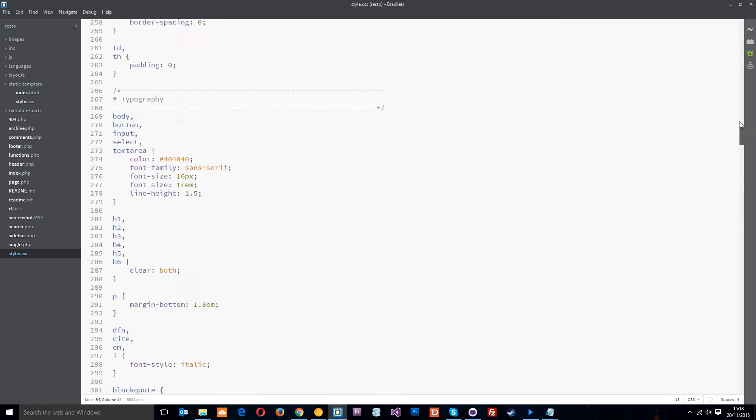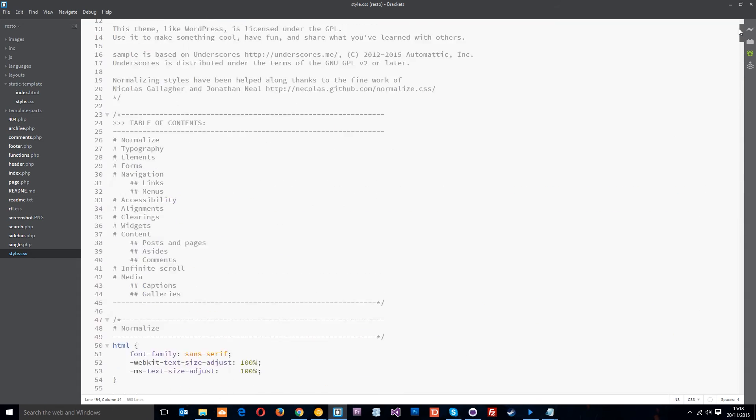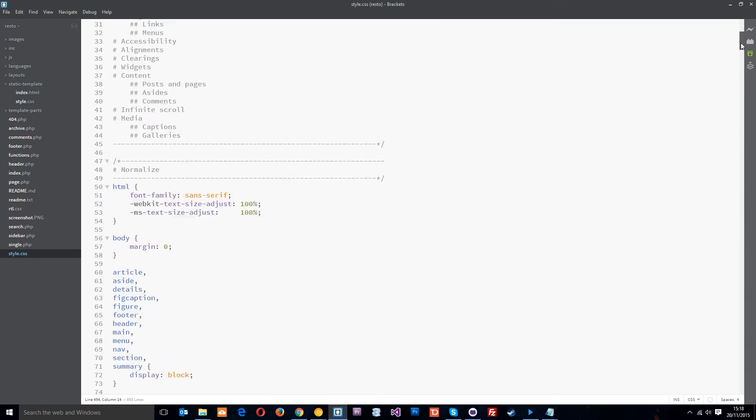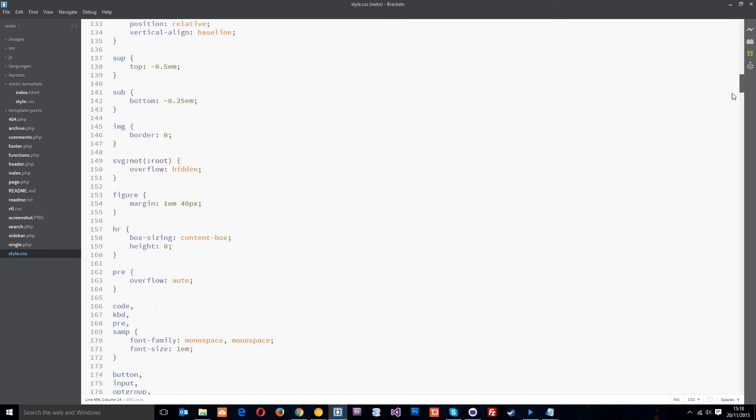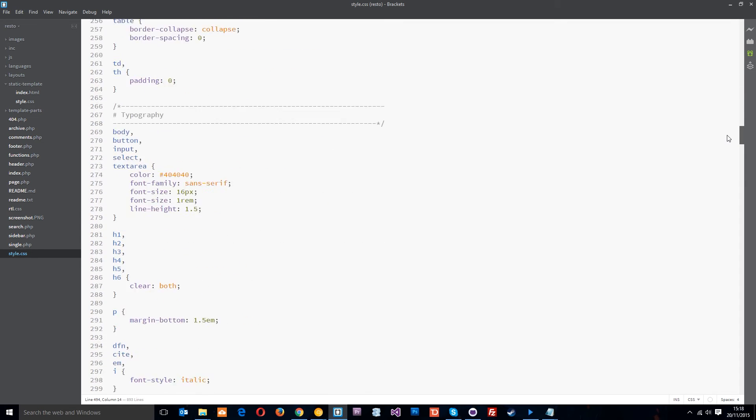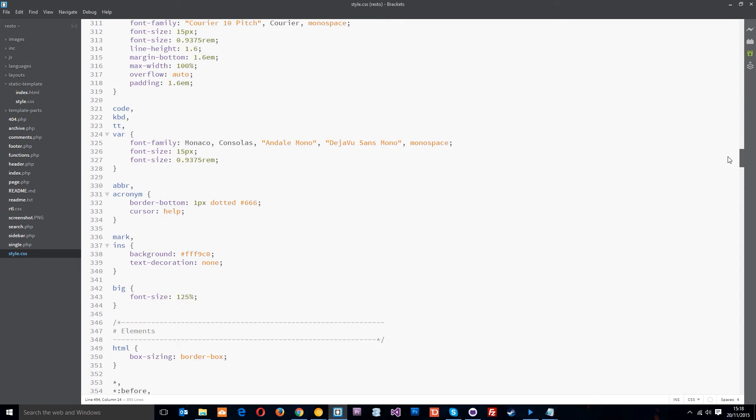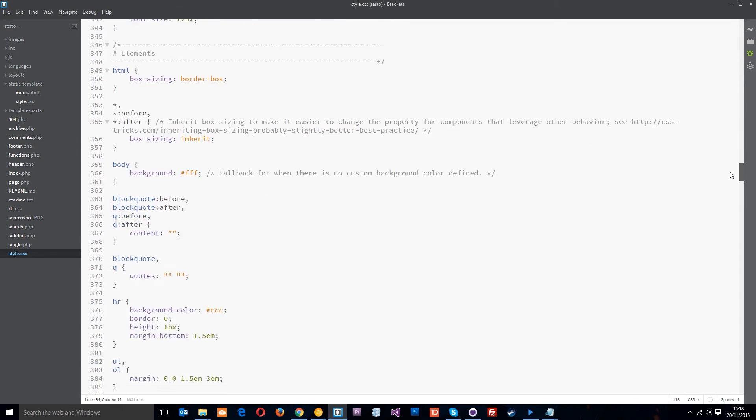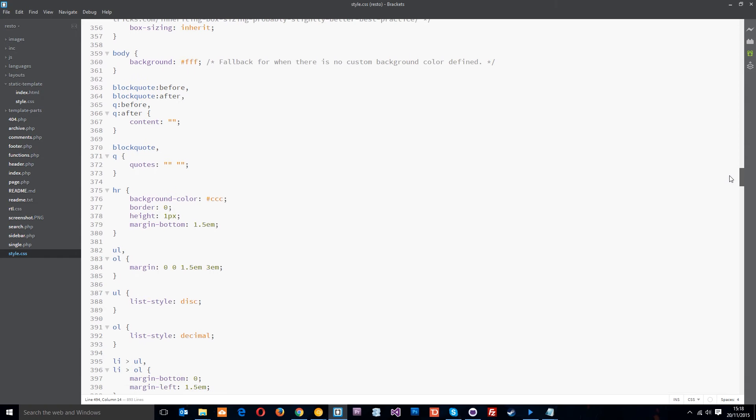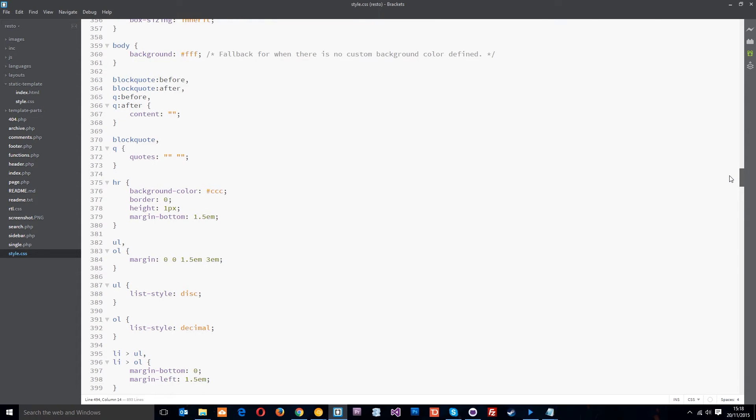Okay and like I say it's a lot of base styles, it's also got a bit of a reset and some styles for specific areas on the WordPress theme like comments and things. They're going to be useful to us so we're going to want them, so we're not going to delete that.